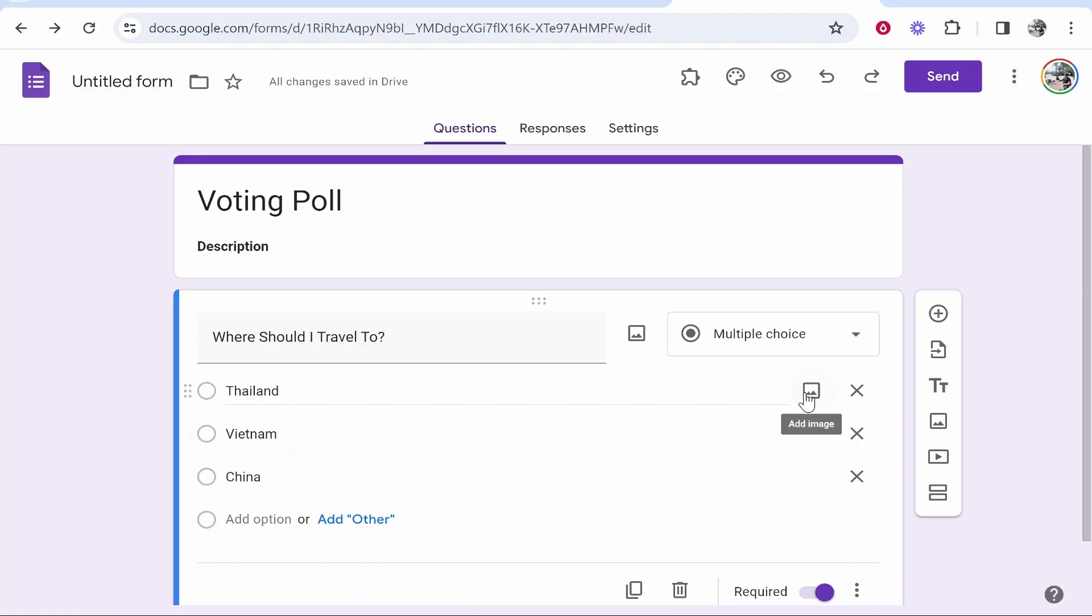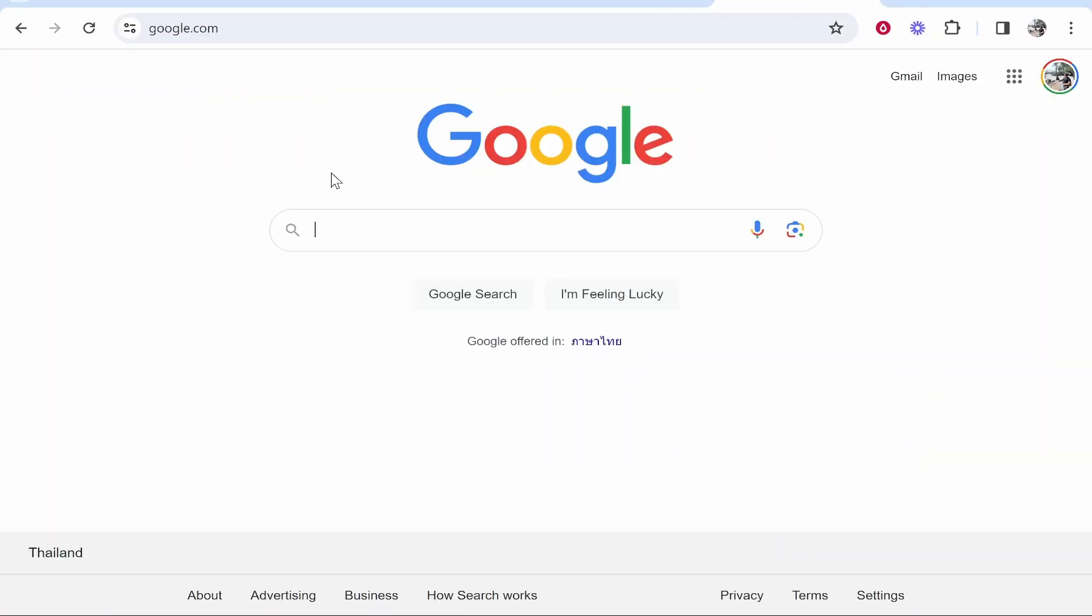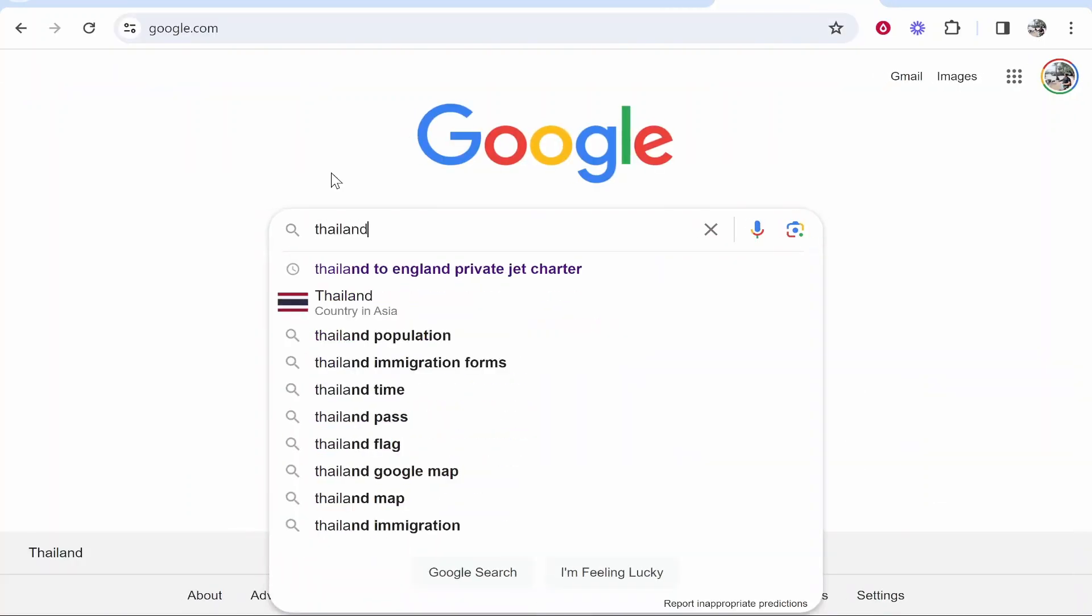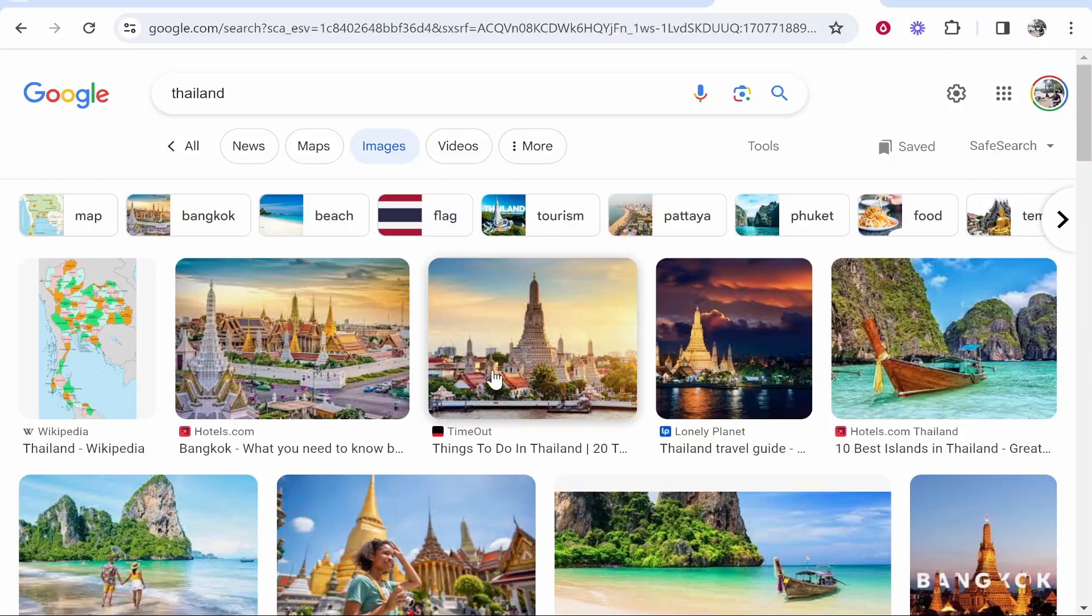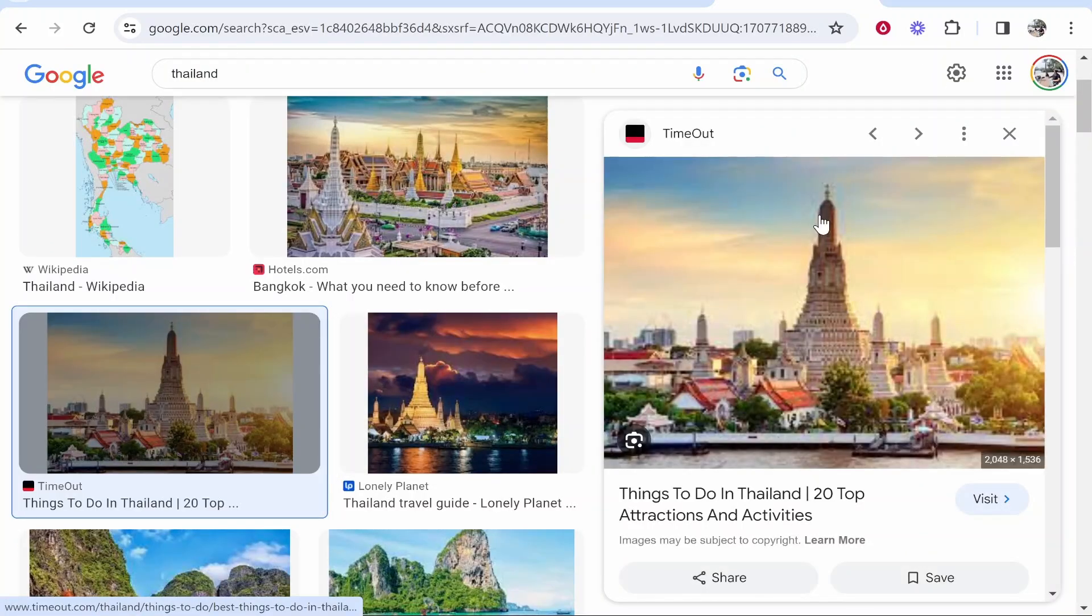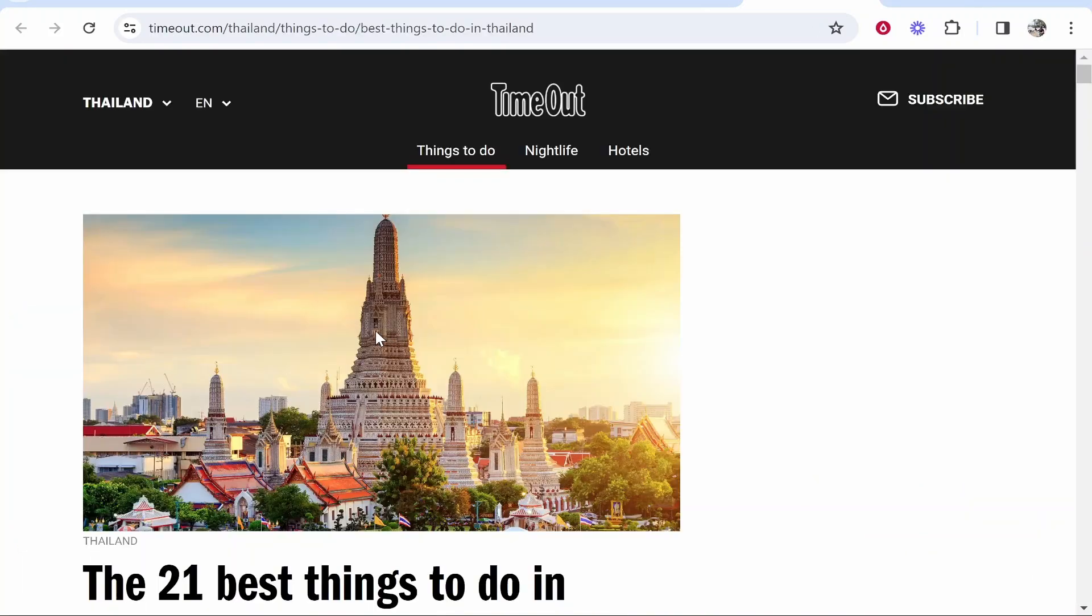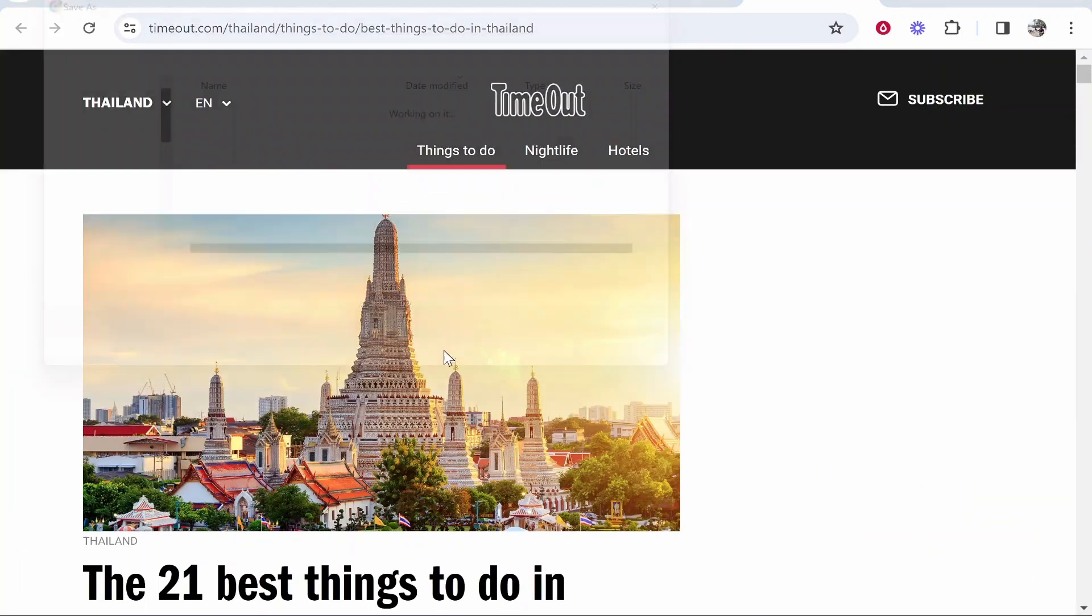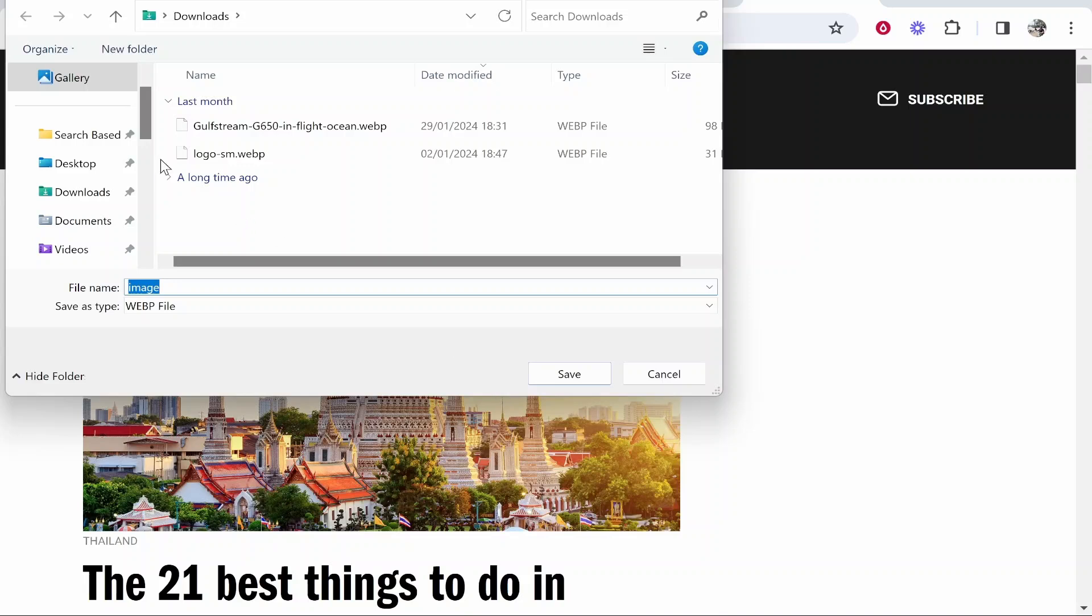If I wanted to get an image of Thailand, I could go to Google, type in Thailand, go to images, and select an image. Maybe we want this one. I could right-click and save this image.